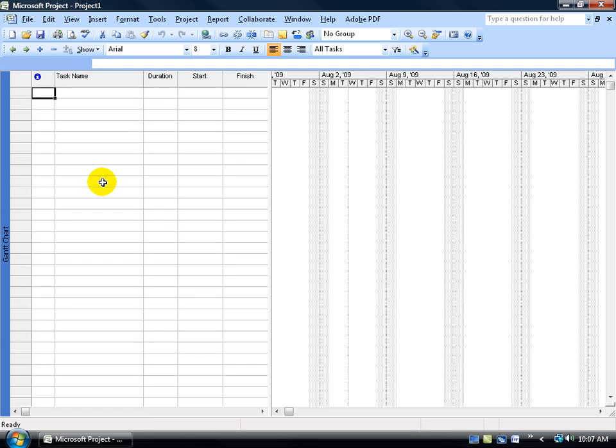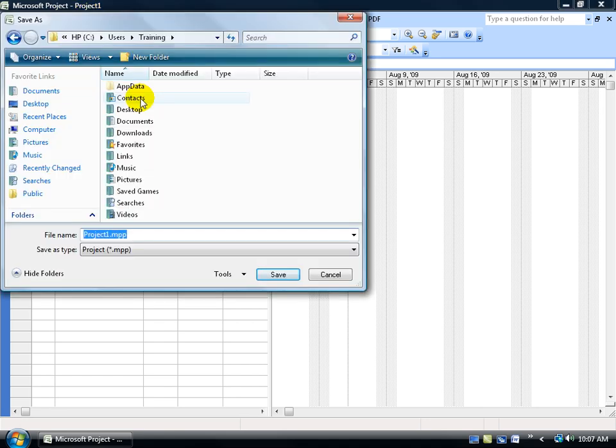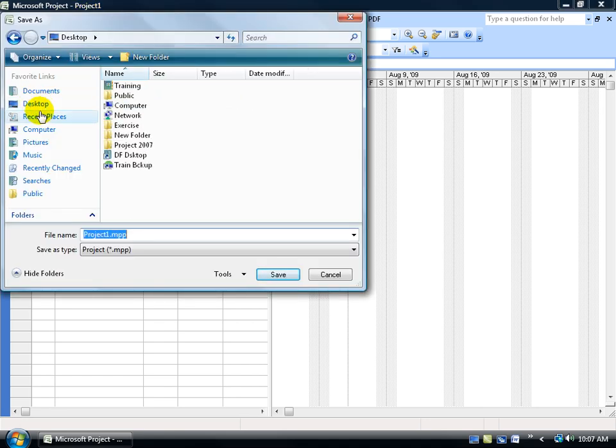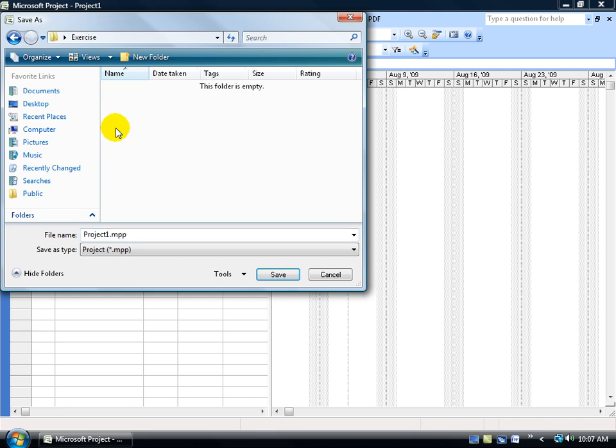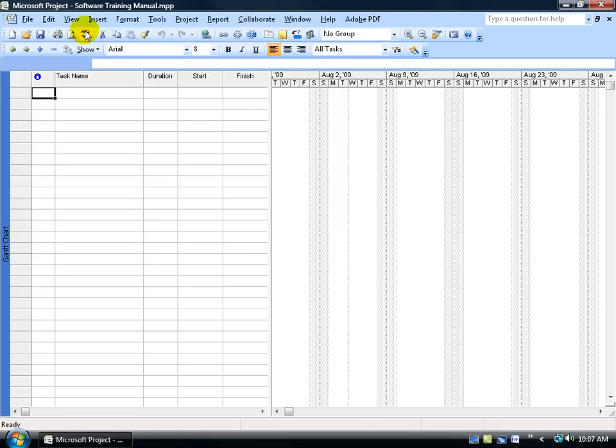Next, I want to go ahead and save my project instead of the generic title project 1. I'm going to click save. Go to my desktop, because on my desktop I have my exercise folder, double click on that, and then down below let's name the project. It's going to be our software, and then go ahead and click save. And you can see up in the title bar I'm now in the software training manual project, or file.